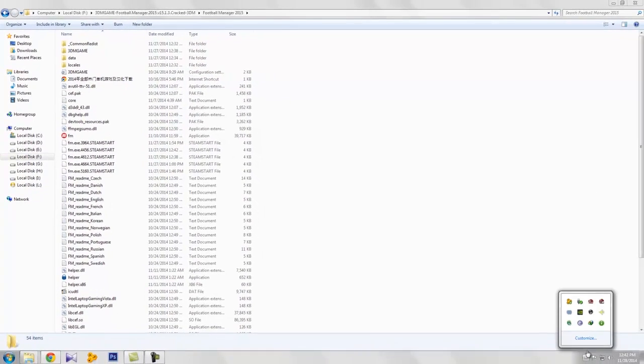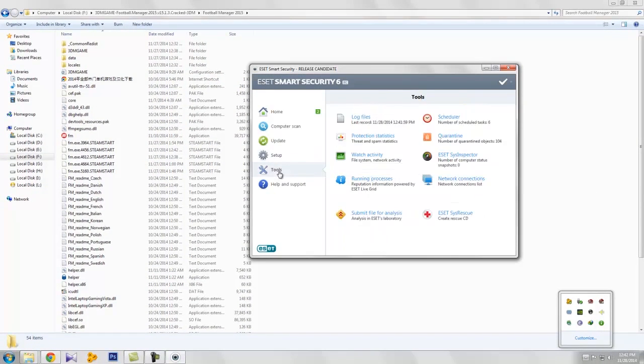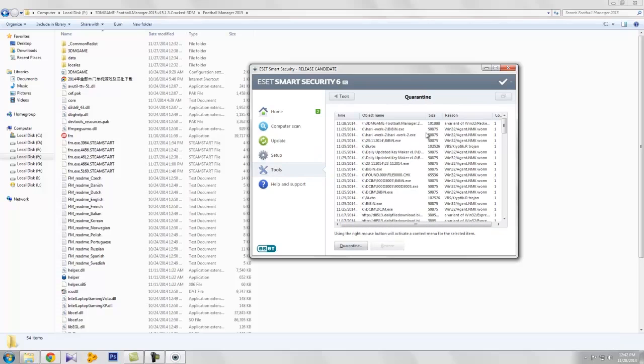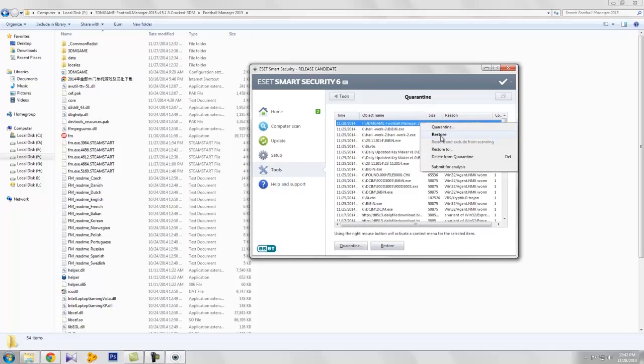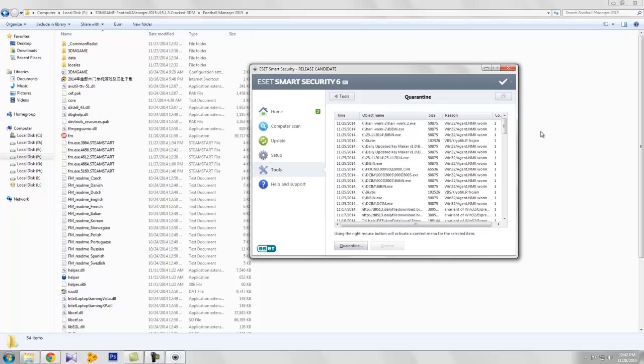But the file is still available in antivirus quarantine section. You can see that here. Just restore the file again. Here is that.